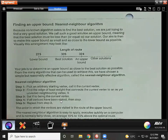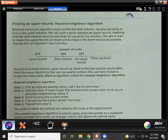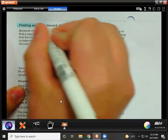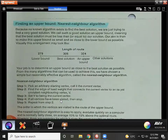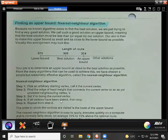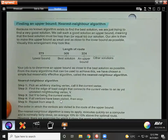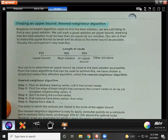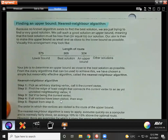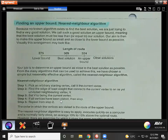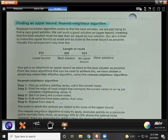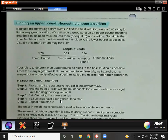Alright, finding an upper bound — the nearest neighbor algorithm. So now we know how we find our lower bound, which is not always actually a proper route that we could follow, but we at least know that we can't get a route that is shorter than that one. Because no known algorithm exists to find the best solution, we are just trying to find a very good solution. We call such a good solution an upper bound, meaning that the best solution must be less than or equal to our solution. Sometimes we can actually find one in between the lower and the upper bound, but often the upper bound will be the good solution that we are going to use.